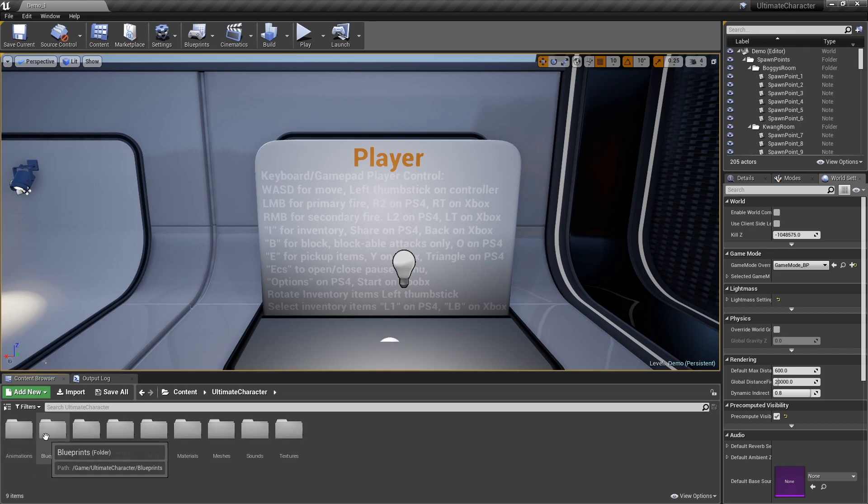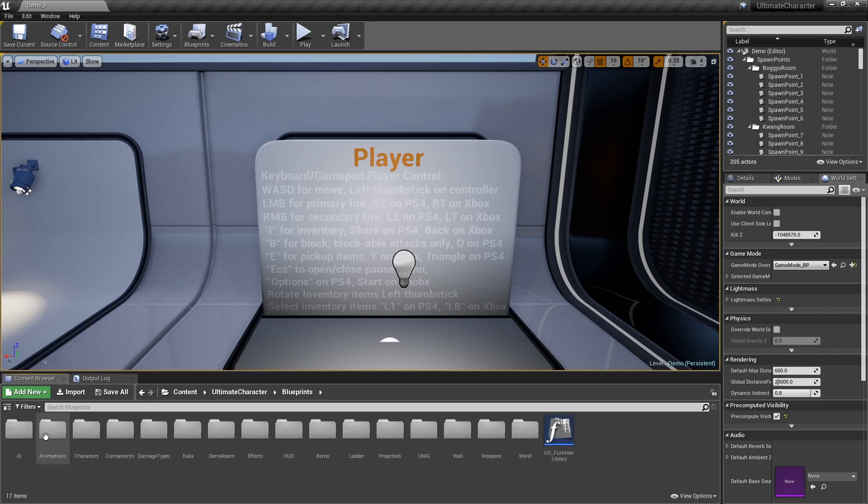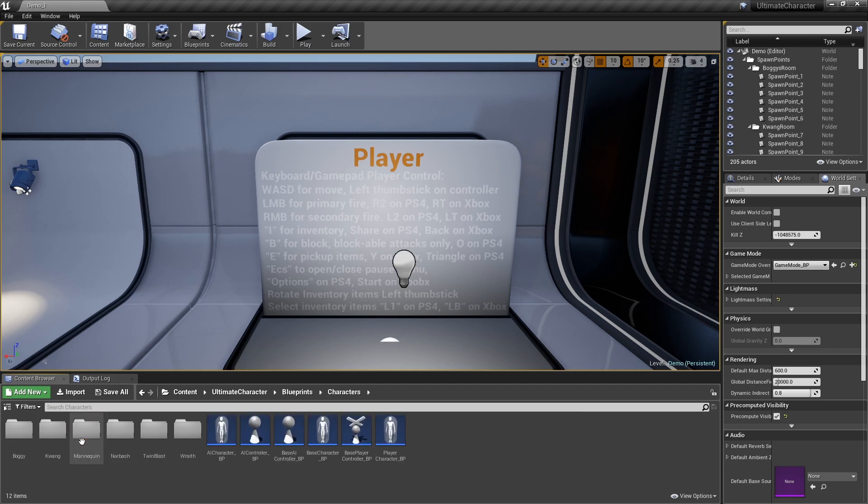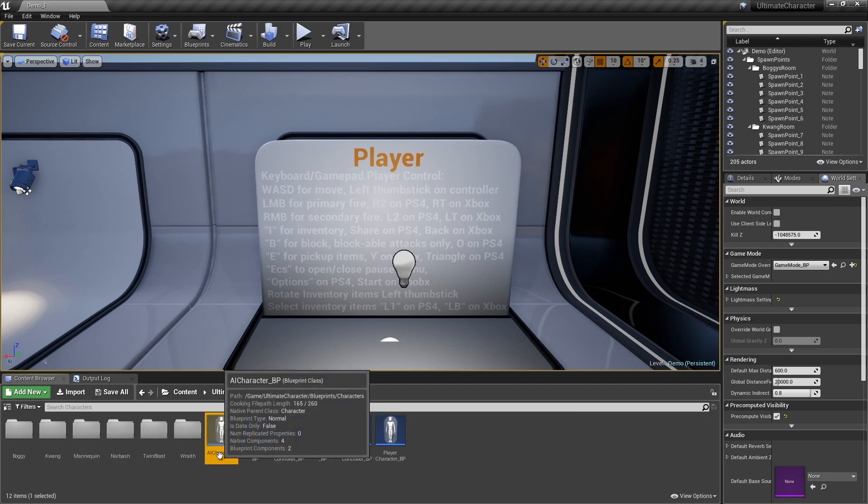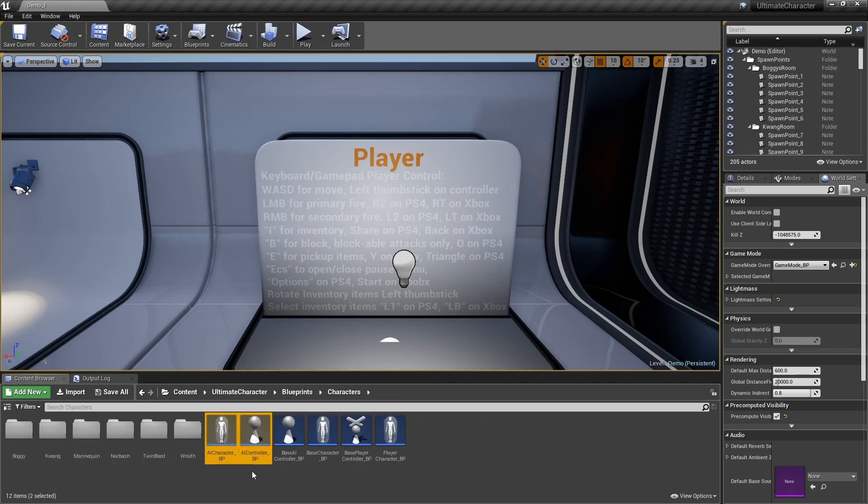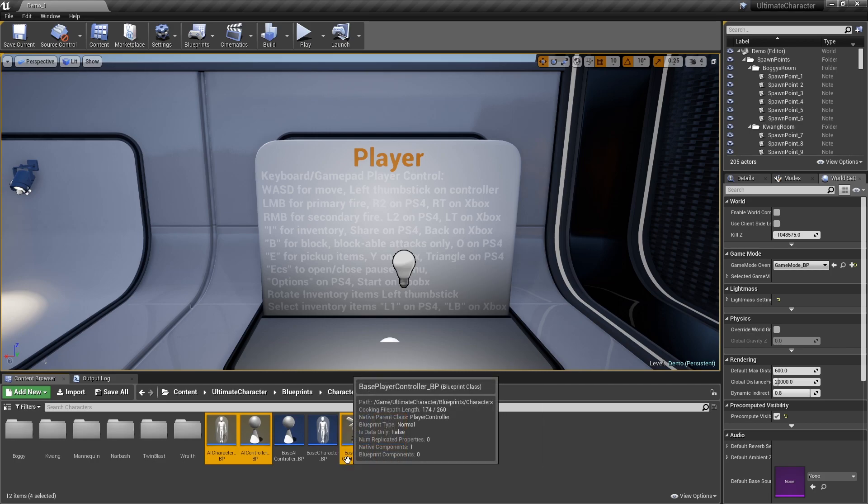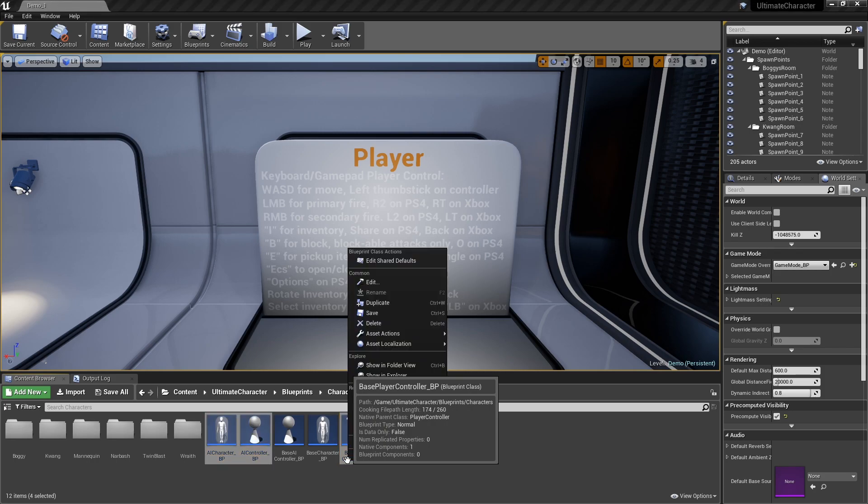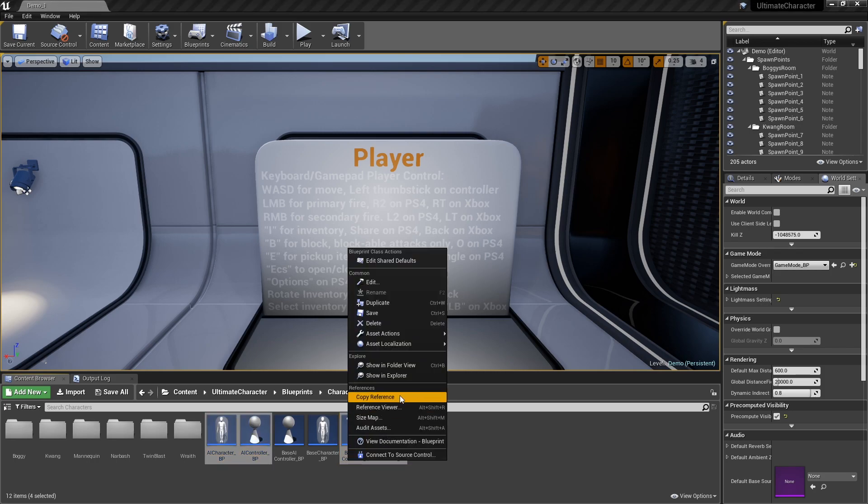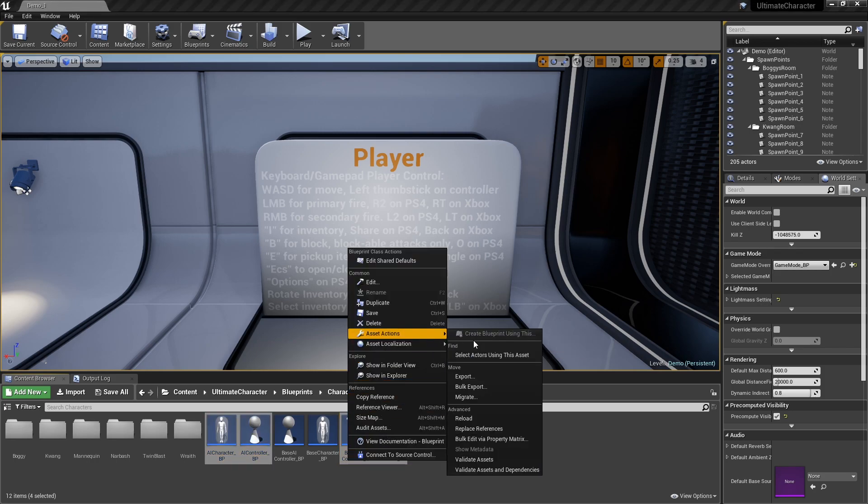For the next step, please go to the characters folder and select the four main classes: AI Character BP, AI Controller BP, Player Character BP, and Base Player Controller BP. Then, right click on one of them and from the Assets Actions menu, choose the Migrate option.